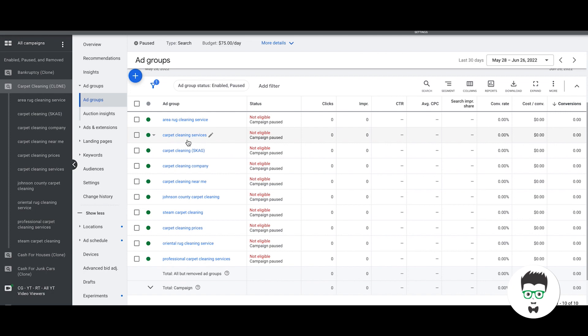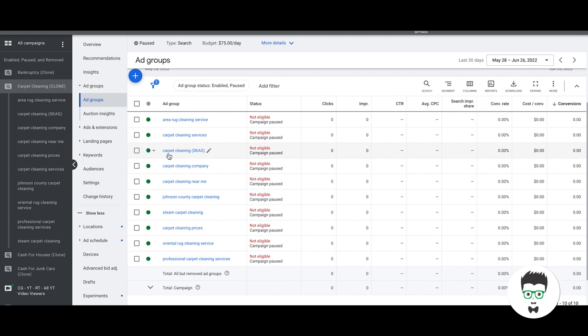Carpet cleaning services, I am not going to have keywords containing carpet cleaning services in any other ad group in this campaign. Carpet cleaning general is just a SKAG, that's a single keyword ad group. Carpet cleaning company is going to be all carpet cleaning company keywords.